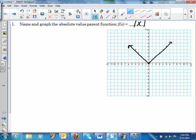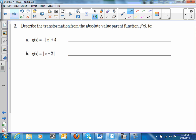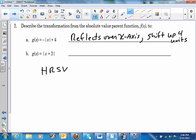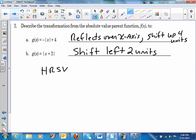Number 2: describe the transformations. Remember, it has to be H, R, S, V. So it's a reflection — reflects over the x-axis. And it's going to shift up four units. This one is going to shift left two units.